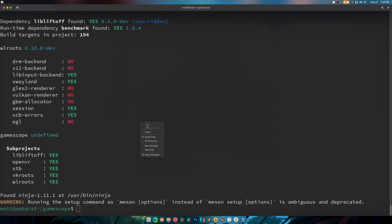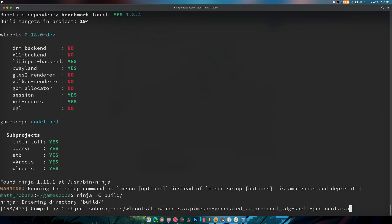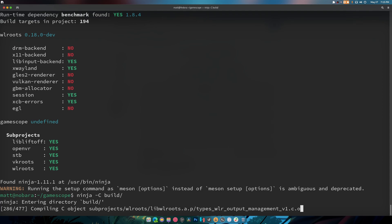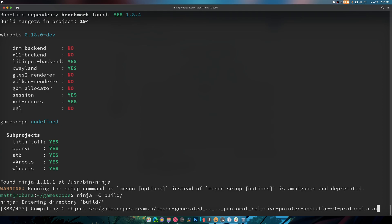Now ninja is the thing that's going to be compiling it. So meson configured it and this is going to compile it and make it work.